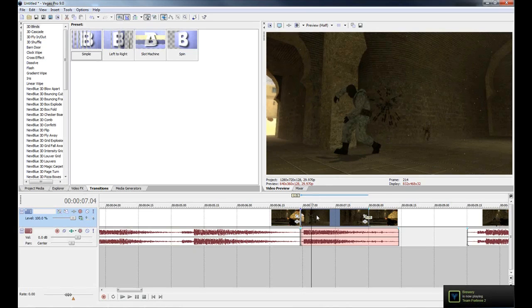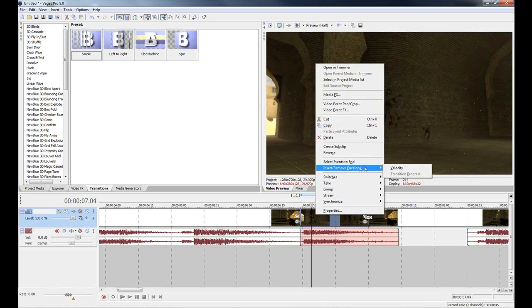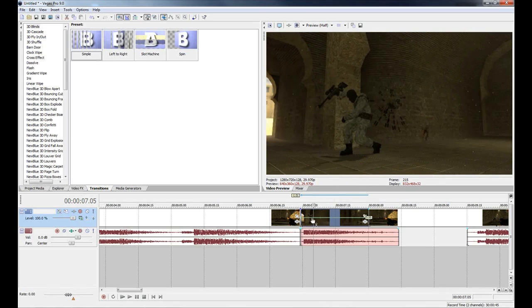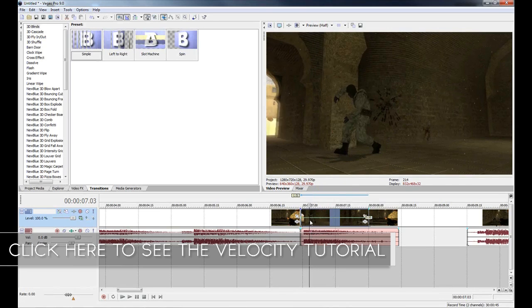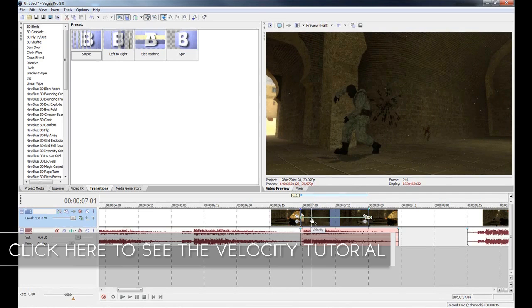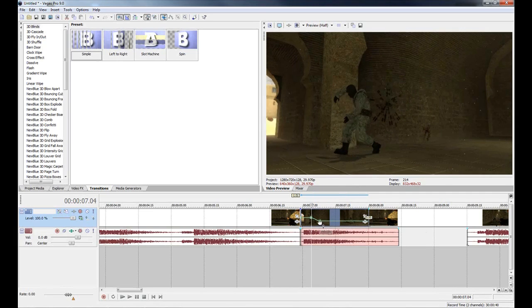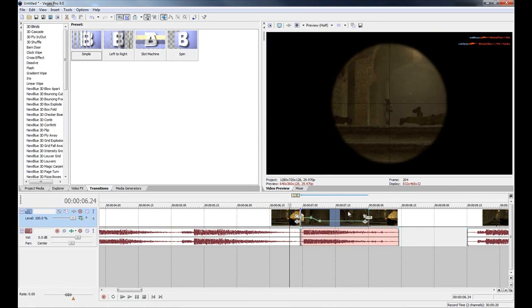If we get the editing and timing out in Sony Vegas first, it'll make our lives a whole lot easier. What we're going to do is right-click on our clip and go to Insert/Remove Envelope and go to Velocity. If you're not too confident with velocity, I'll put a link to my velocity tutorial on the screen and in the description. What we're going to do is create a point when you get shot, create another point and slow it down, so the camera goes really slow after it gets shot. That's looking pretty good right there.